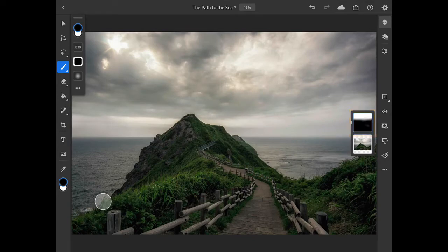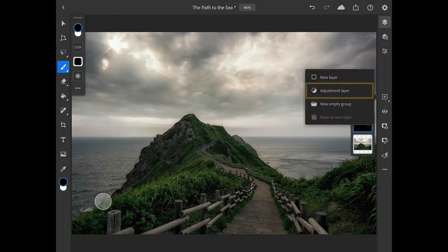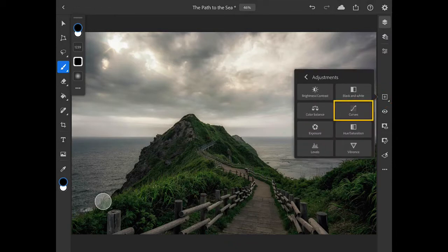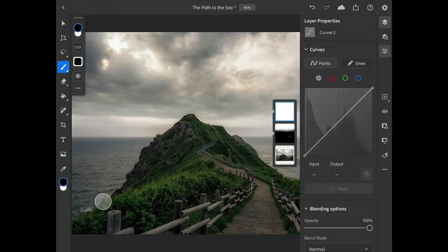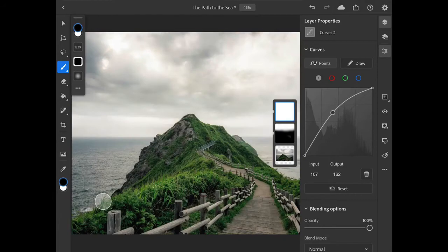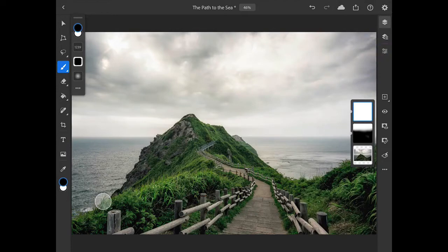Now I want to add another curves layer so that I can lighten the pathway and some of the plants on either side of it. Once again, I'll long press on the add layer button and choose adjustment layer and then curves. This time I'll drag up on the middle part of the curve to apply a lightening adjustment to the entire image, and I'll tap on the layer properties icon to close that panel.